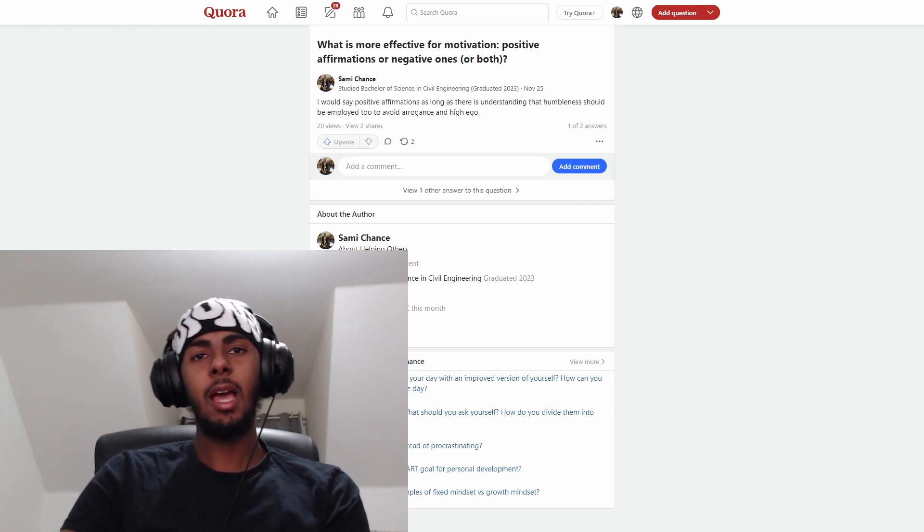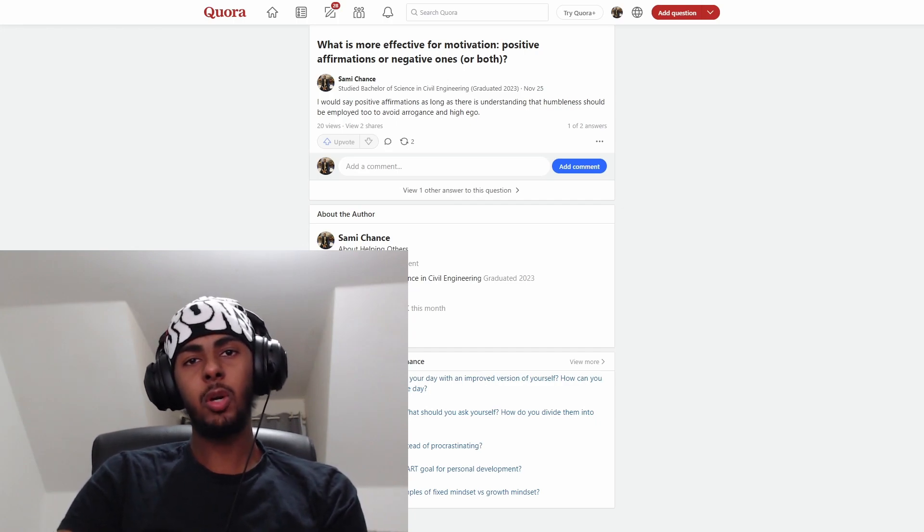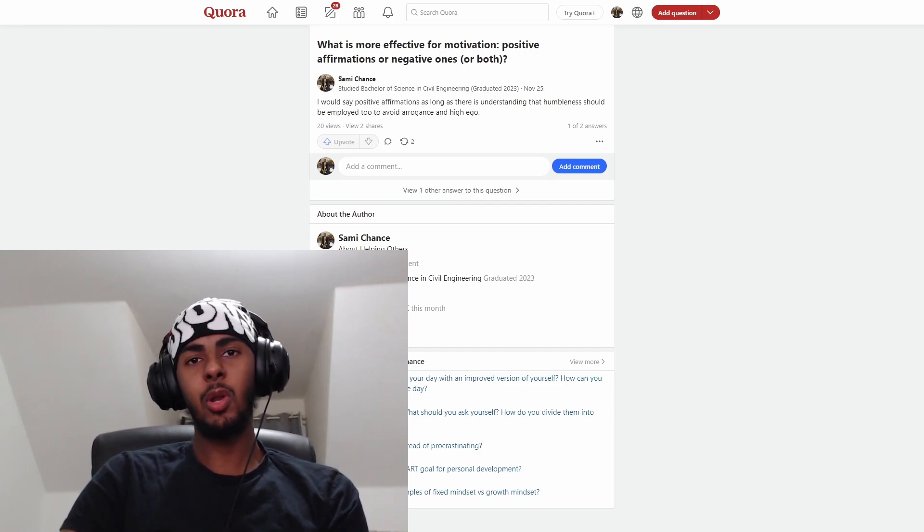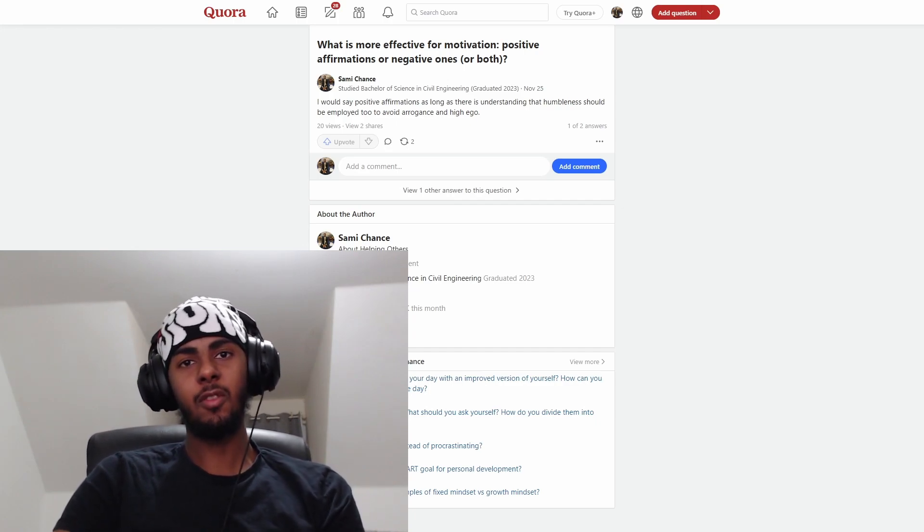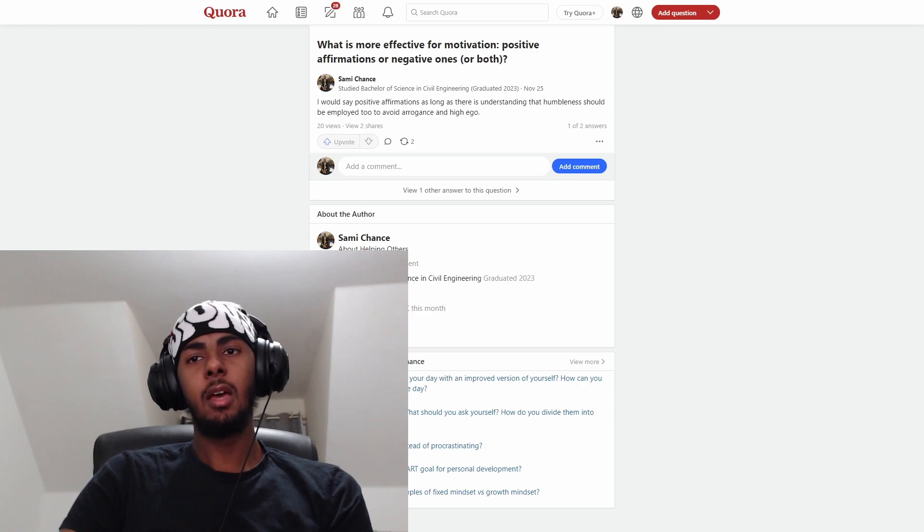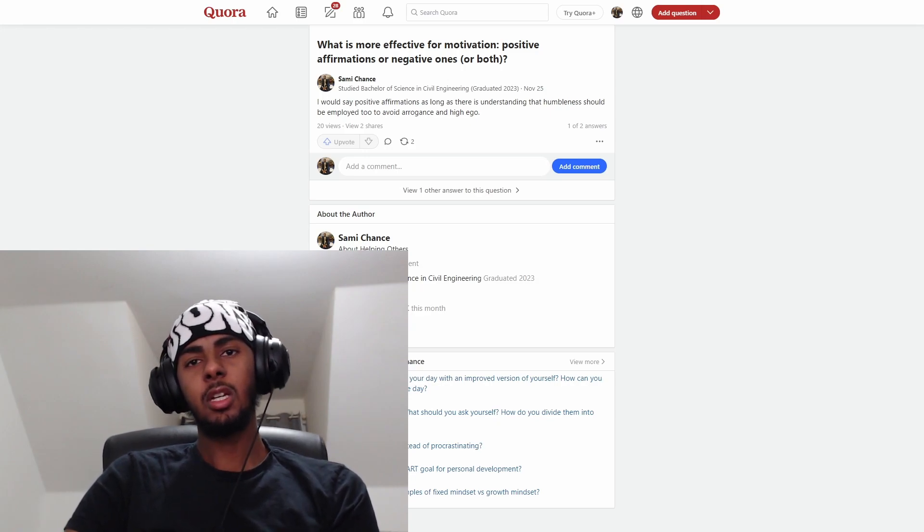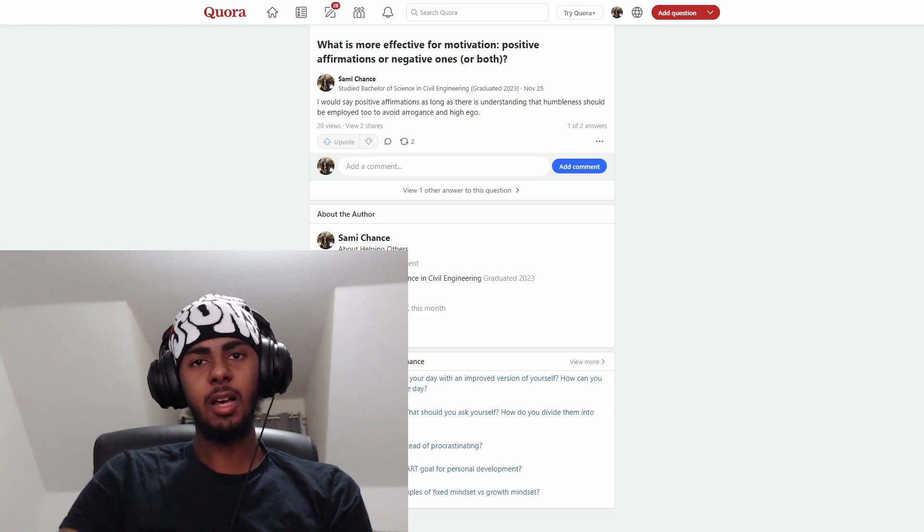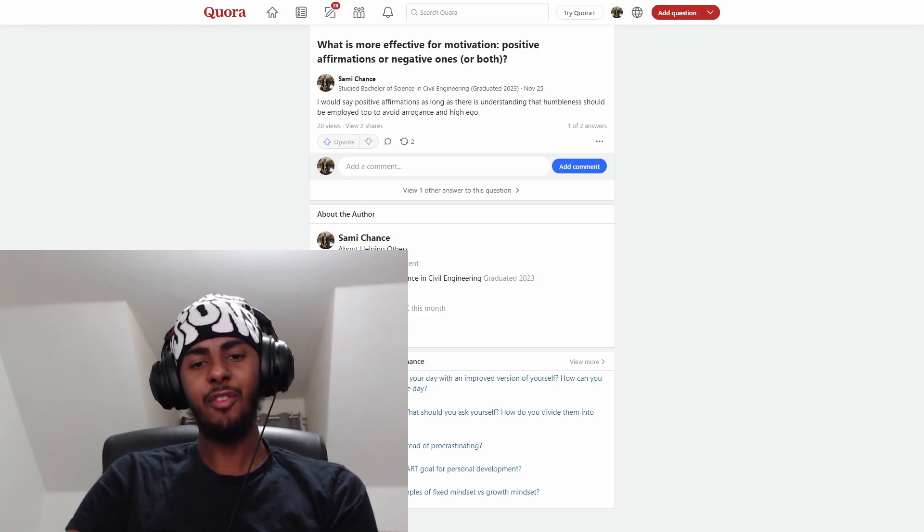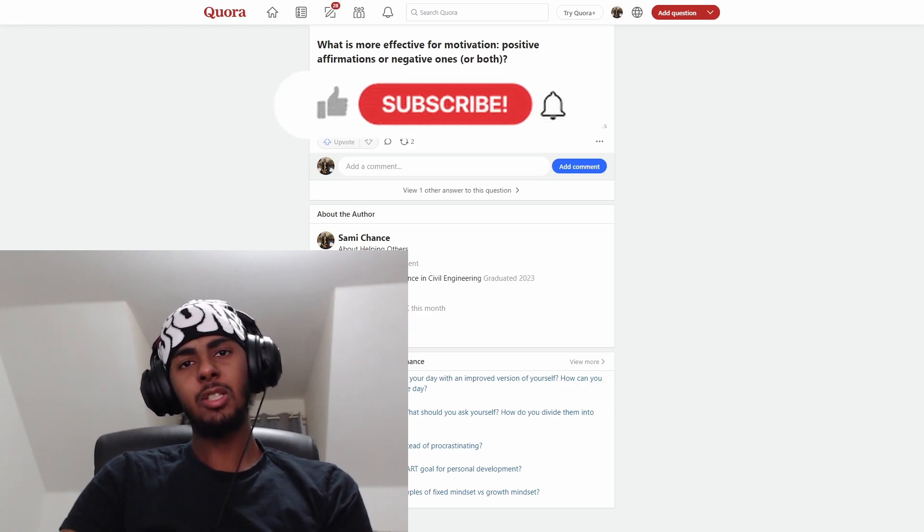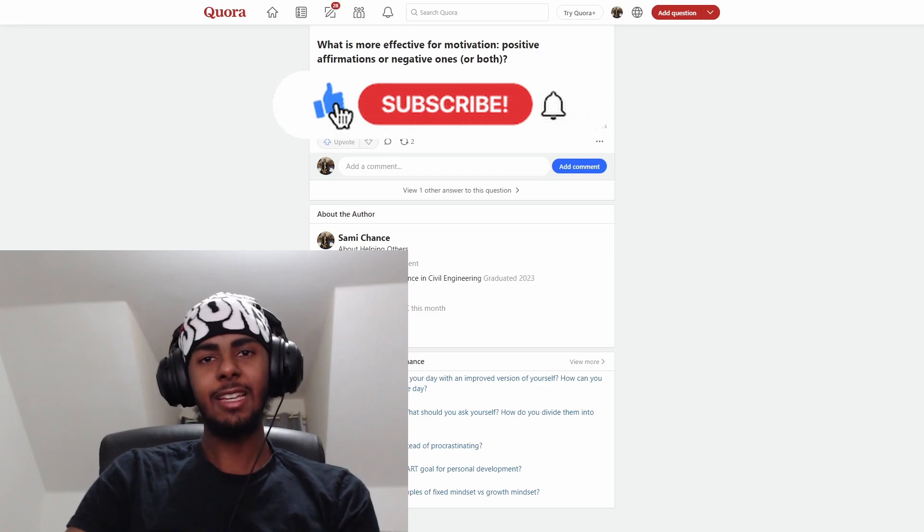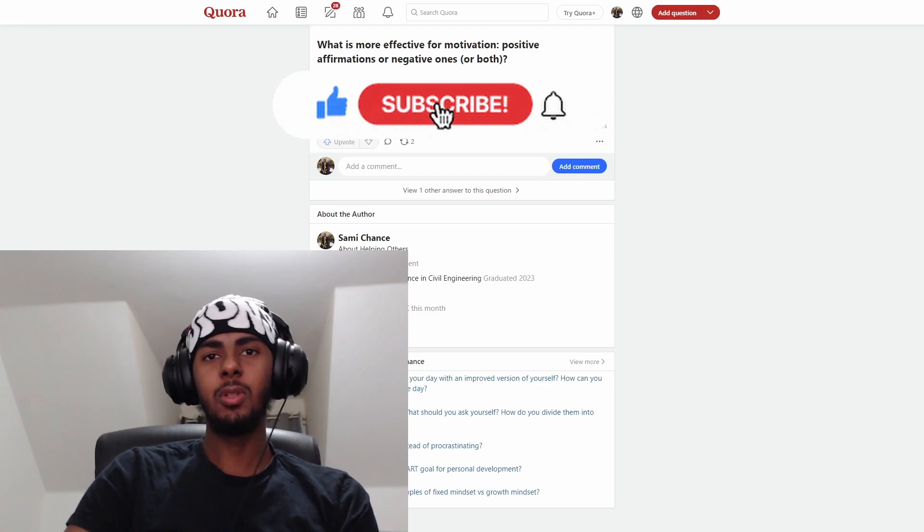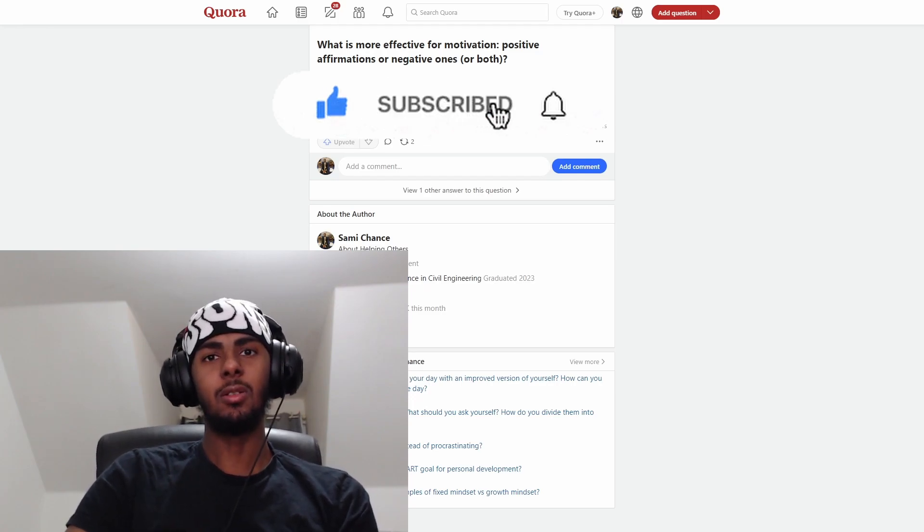Hey y'all, today we have four Quora questions going over the topics of confidence, motivation, creating your own path, and positive affirmations. So make sure you leave a like and subscribe if you enjoyed this video.